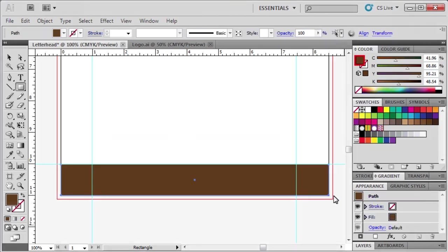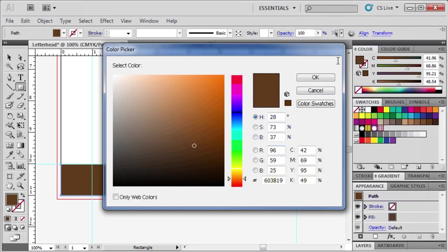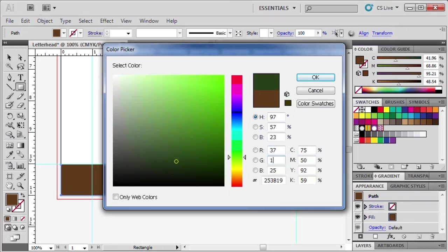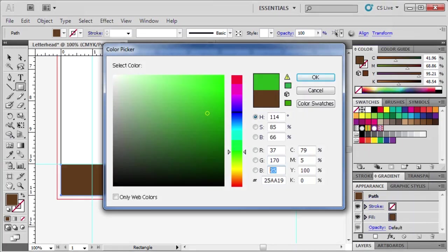Double-click on the Fill box and change R to 37, G to 170, and B to 225. Click OK.